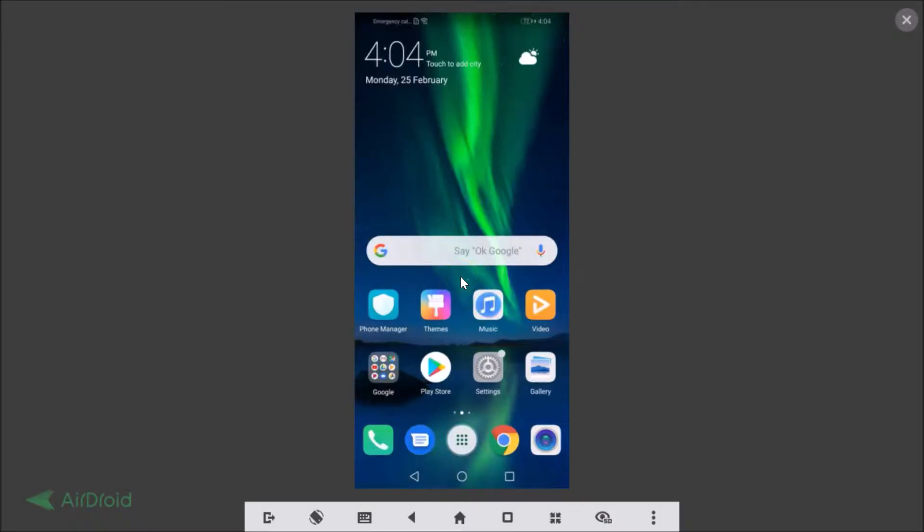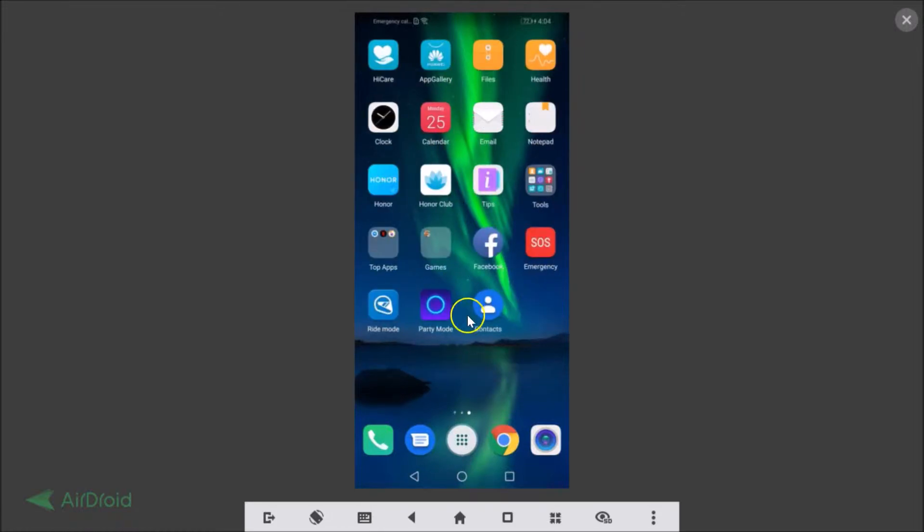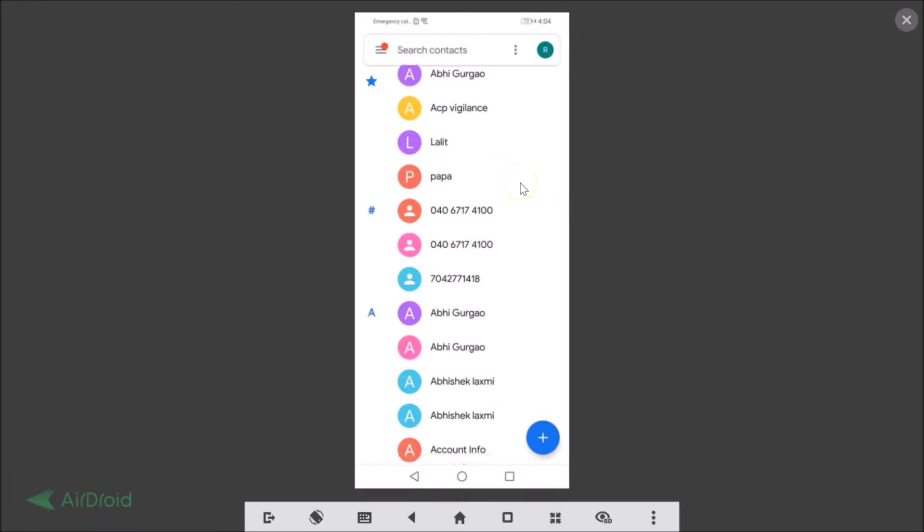Hi guys, in this tutorial I'm going to show you how to enable dark mode or dark theme on Google's Contacts app for Android. If I open my Contacts app, you can see there is no dark theme enabled right now.